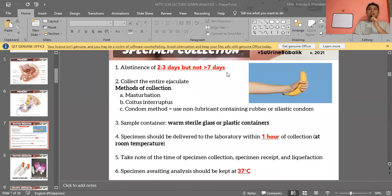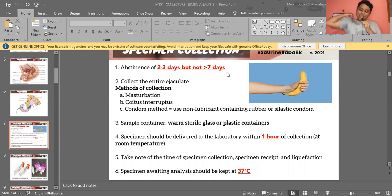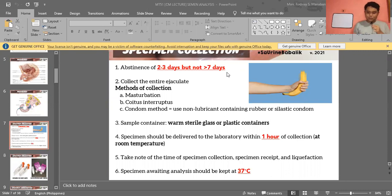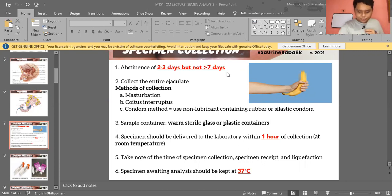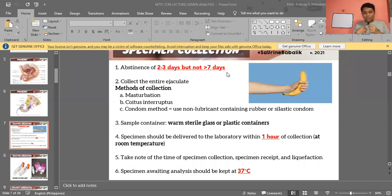Masturbation is most preferred because it's voluntary and non-discriminatory. Coitus interruptus involves withdrawing before ejaculation to collect the sample, but this is risky because the first portion — which contains the highest number of sperms — may be missed, falsely decreasing results. Coitus interruptus literally means interrupting the sex act.